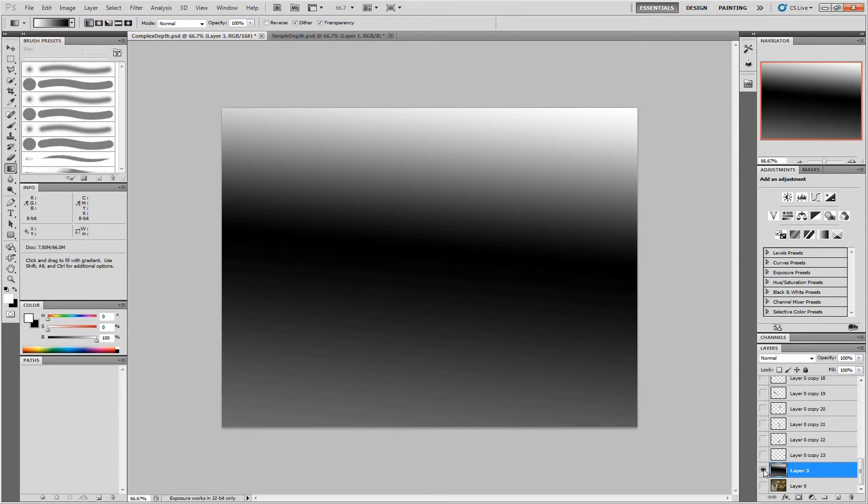It's useful to have this for the next step so that we can use it as a reference for all the different depths of our objects.